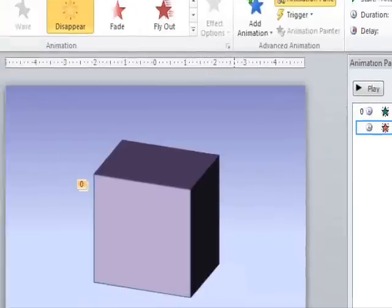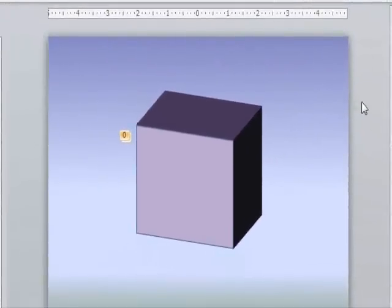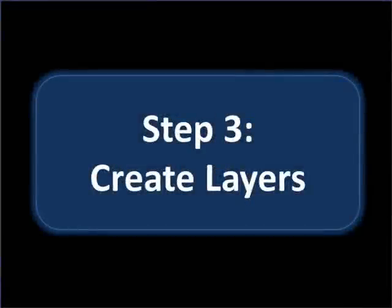Okay great, and you'll see what the animation effects will look like after we finish layering, which is our next step.